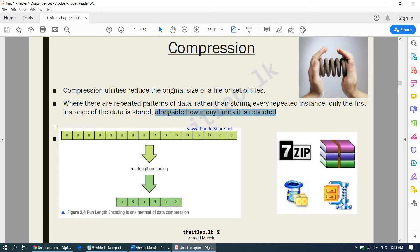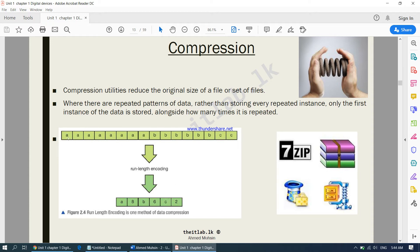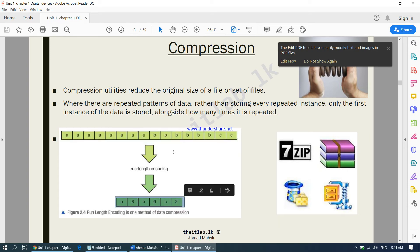If you look at this particular piece of data — this is an example. This is the original form of the data, and after compression it becomes smaller. Instead of repeating 'a' eight times, the computer stores it as 'a 8'. Instead of storing 'b' six times it just says 'b 6'. Instead of storing 'c' twice it says 'c 2'. So this large file size becomes much smaller — that's how compression works.